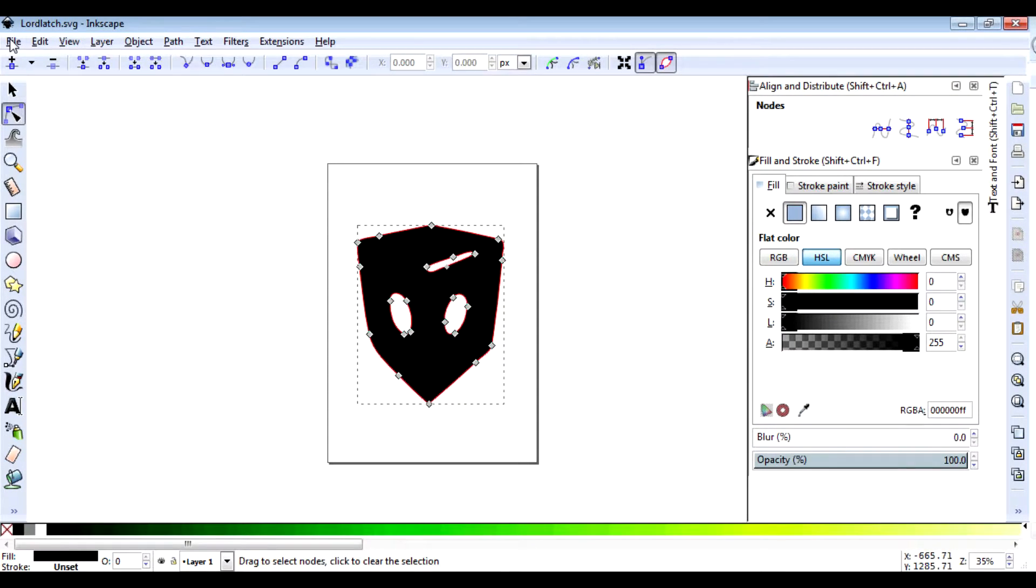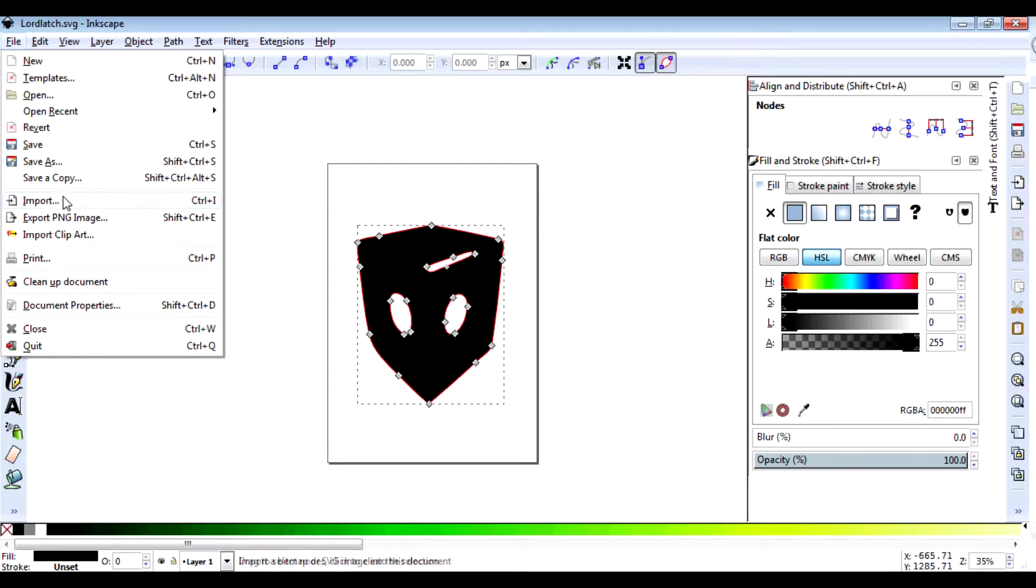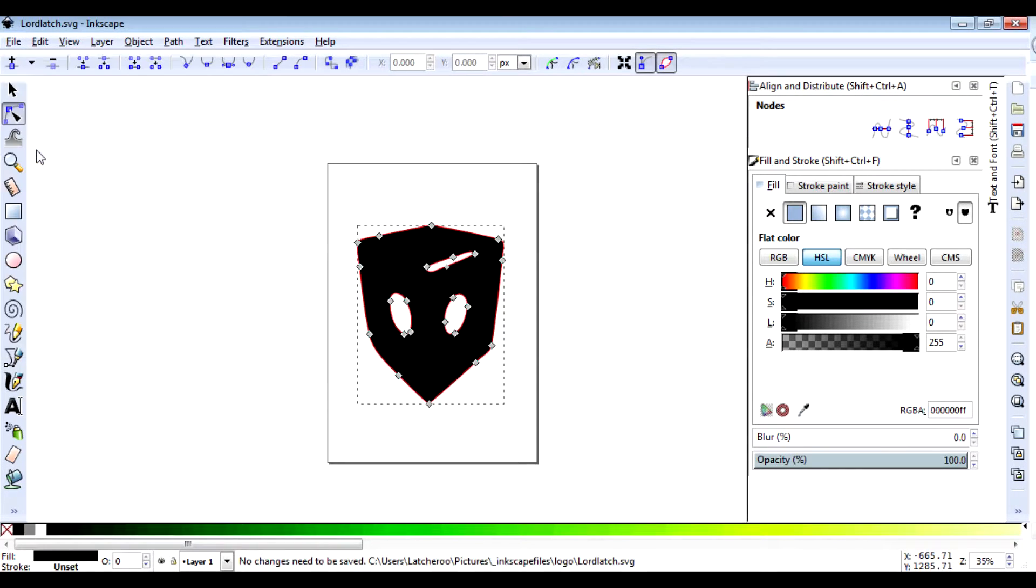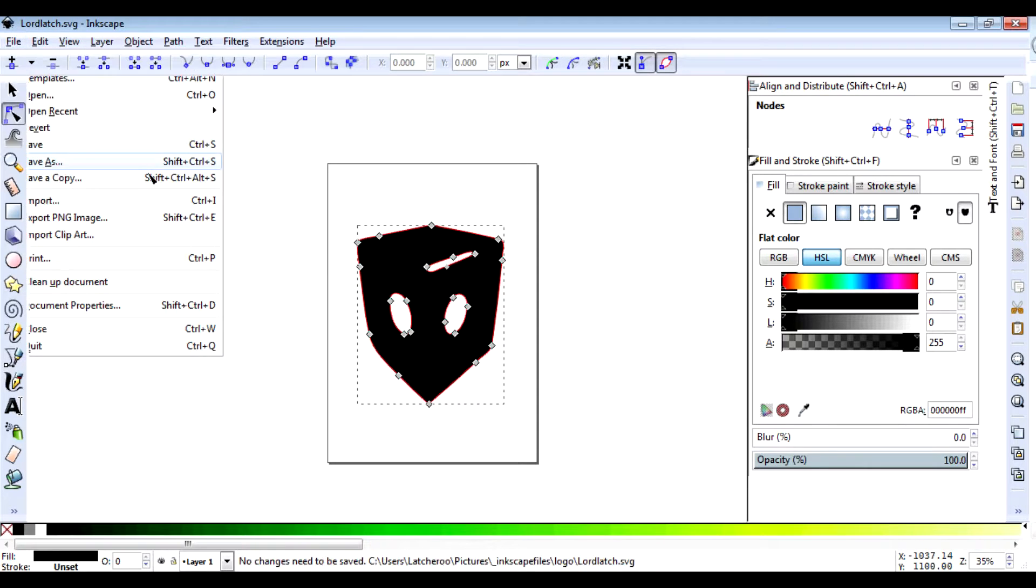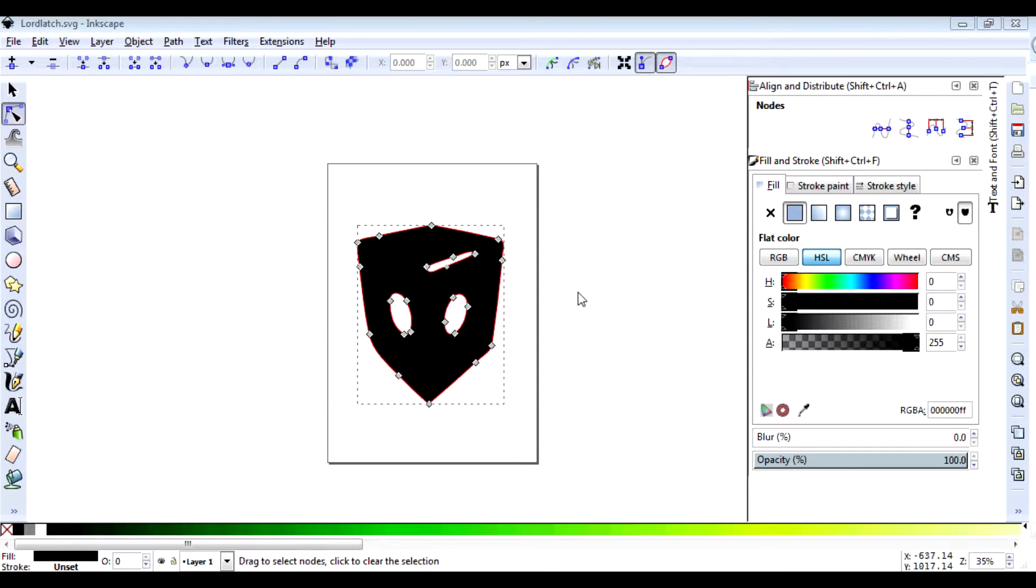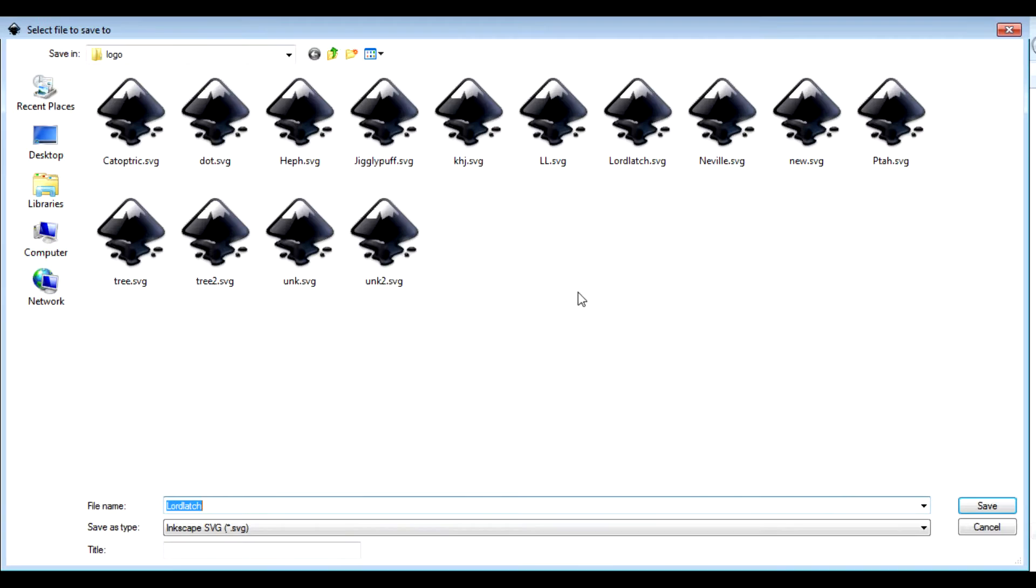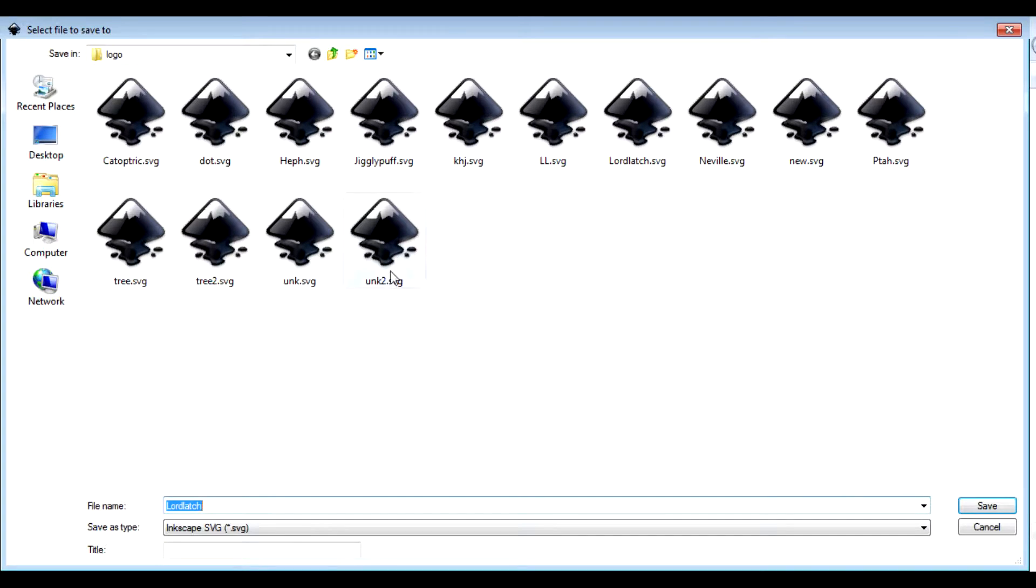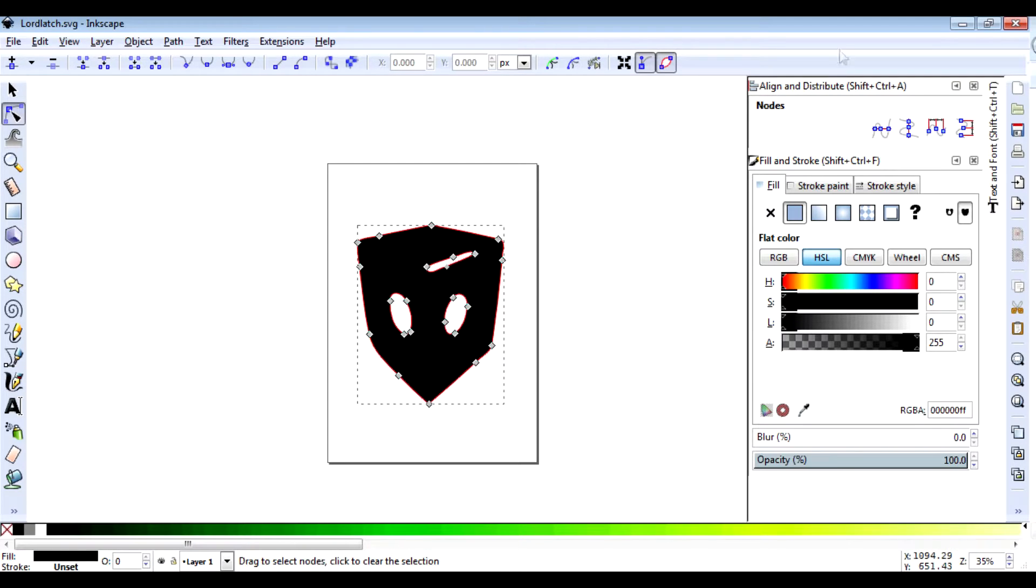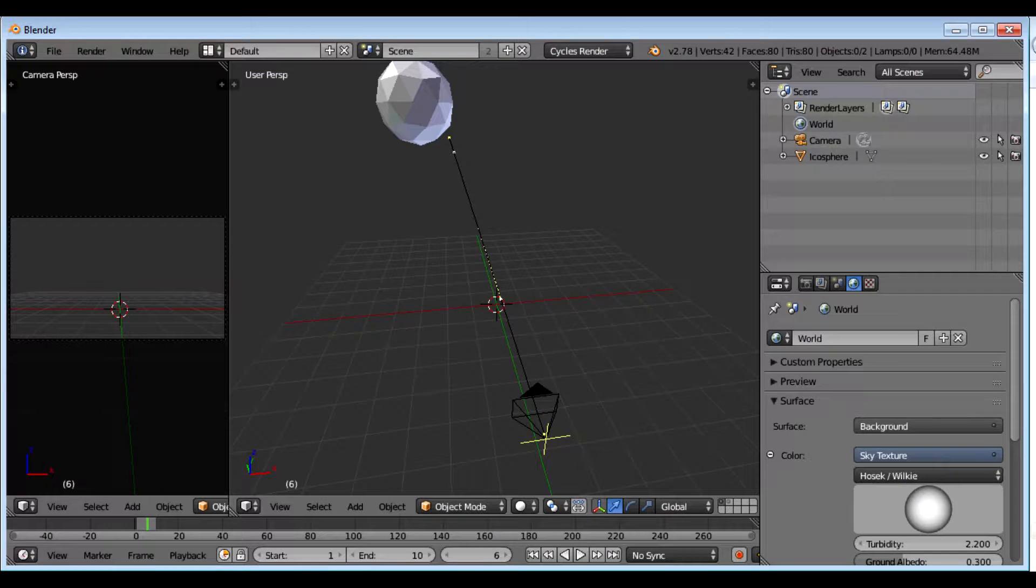So I save it, actually I save it as, and it comes up and in this case I've got it saved as Lord Latch, but I'm only going to cancel that now. So now it's saved as an SVG on my computer.